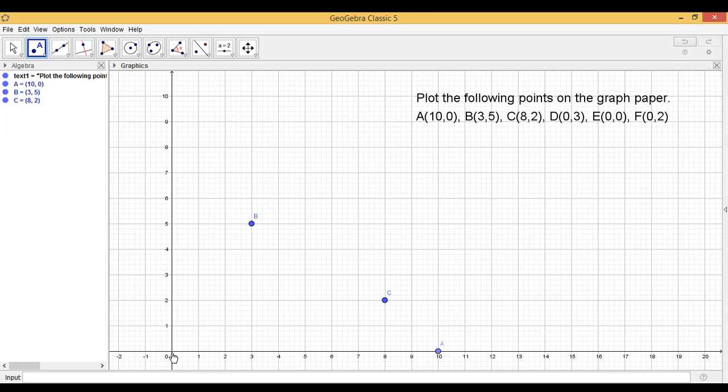(0,3) is quite interesting. Abscissa is 0. That means we don't have to move on the x-axis. Ordinate is 3. So this is D(0,3).